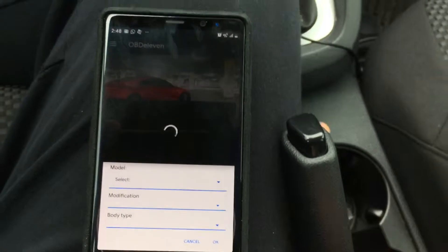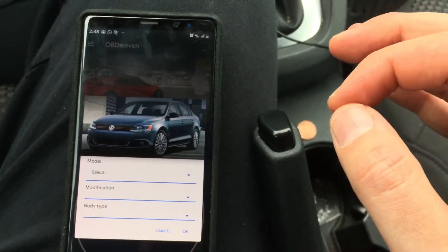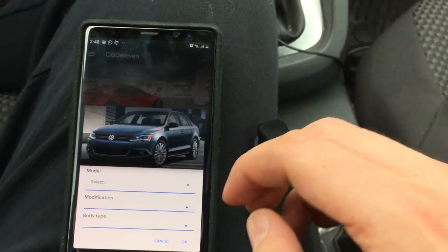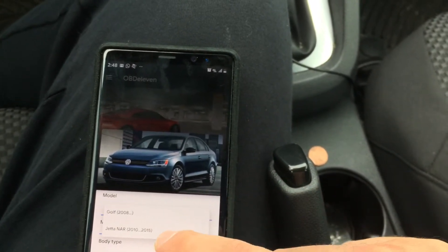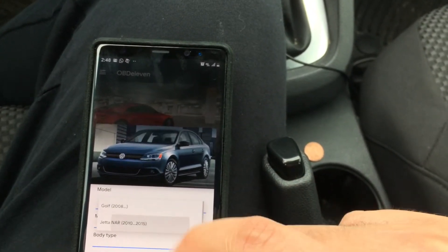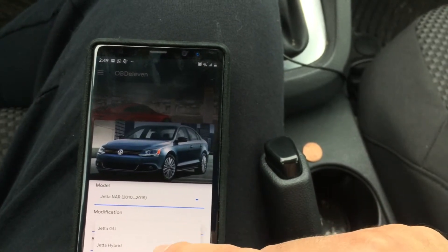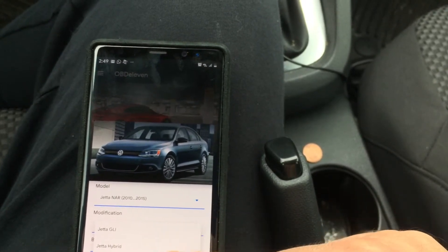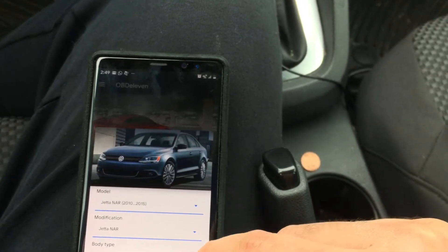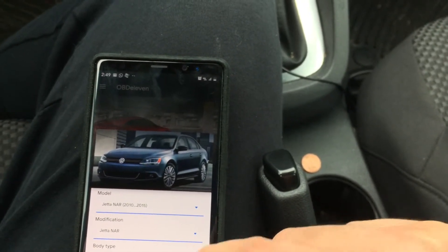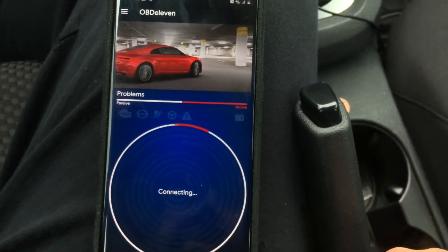Sorry about that — I had to type in the password. Just make sure you type in the same password carefully because I kept fat-fingering it. For the model, we're going to select Jetta because that's the car we have. Click OK and it's going to try to connect.